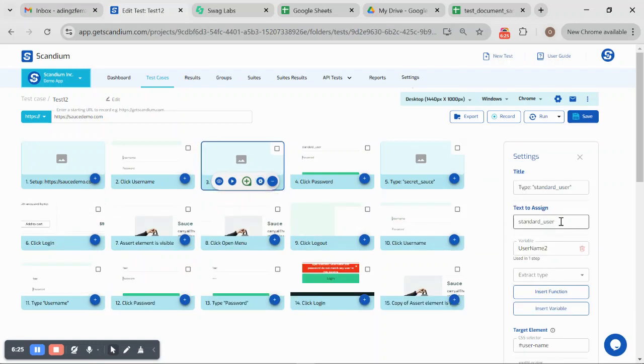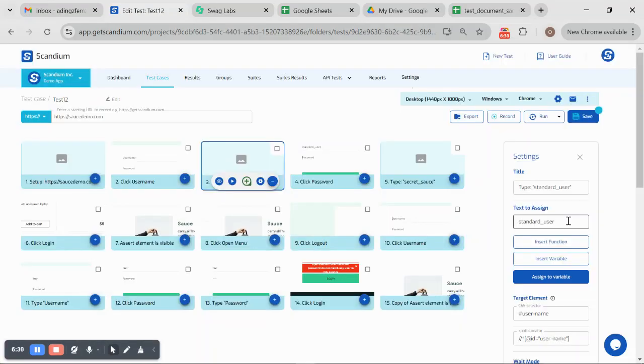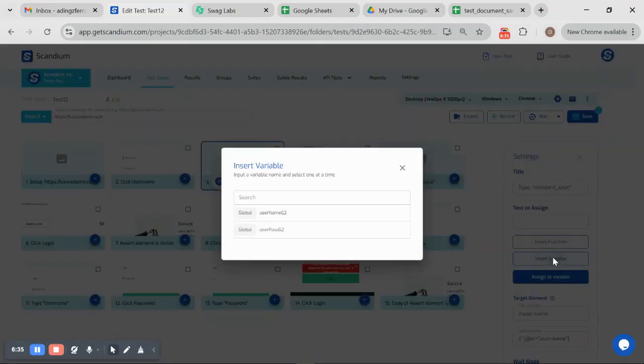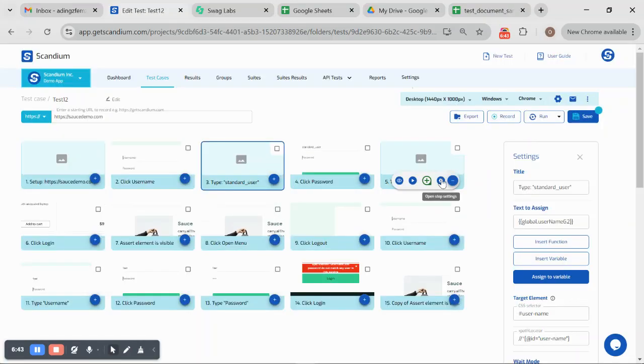Rather than using this, let me just delete it. Rather than using this, I can go ahead and say insert variable. This is it here. I'll click on this for the username.